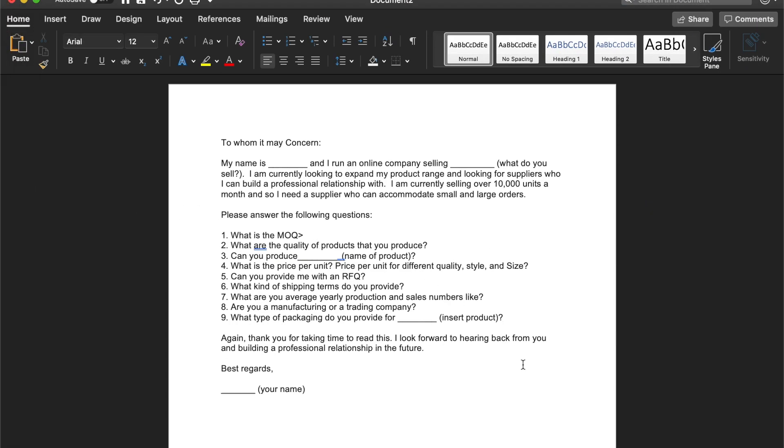So here it is guys, I already went ahead and wrote out the template just so we can keep this video a little shorter than usual. So what I'll do is I'll just go ahead and read it out for you guys so you can see what it sounds like. So it starts out with to whom it may concern.